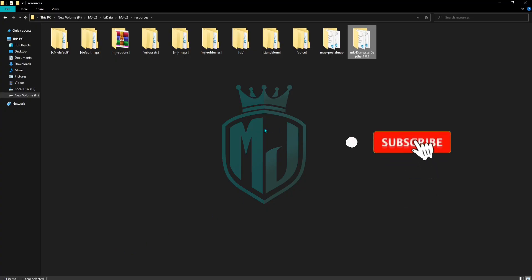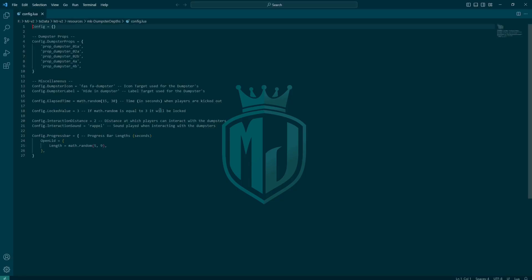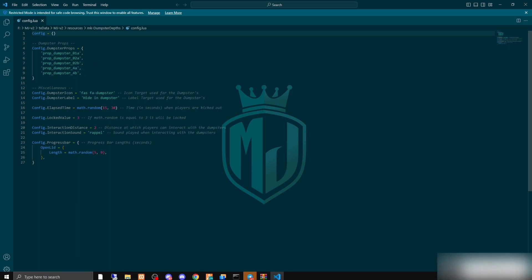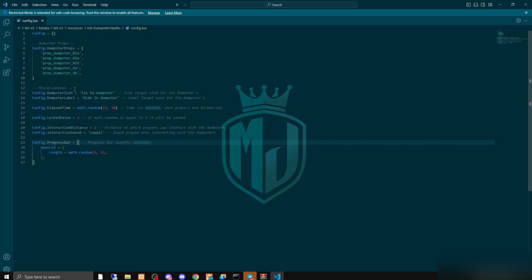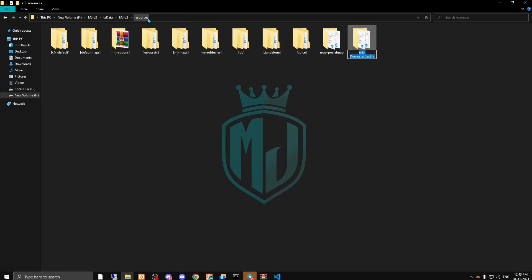Now paste it in your resources folder and rename it. Then open its config file. As you can see, the dumpster props — the dumpster props we have in the server — are listed right here, along with the icon and all the settings.